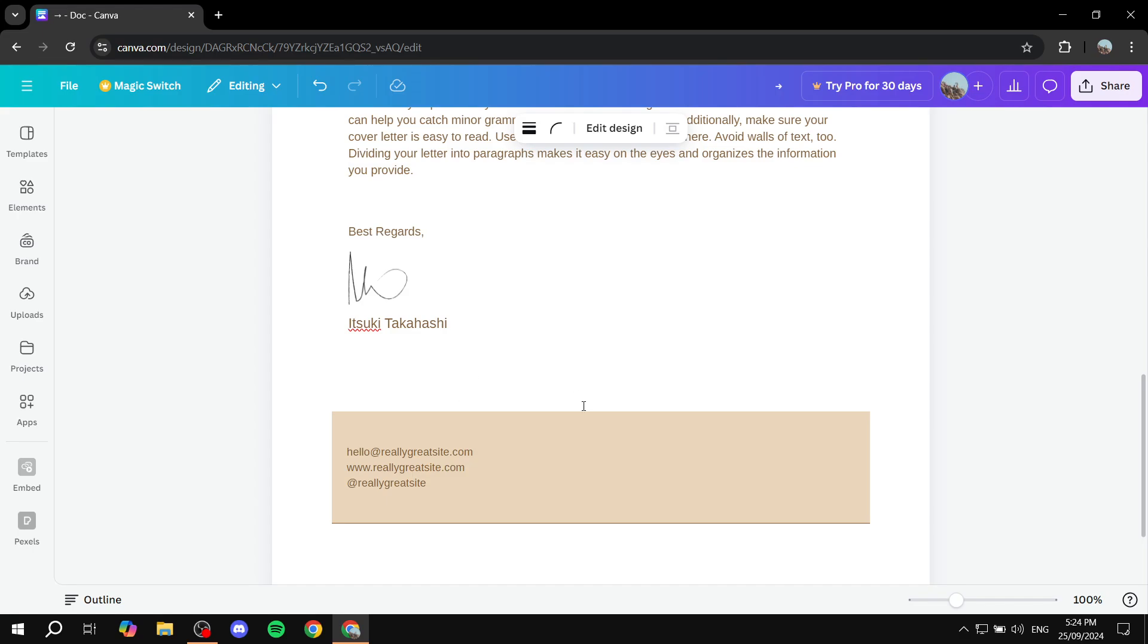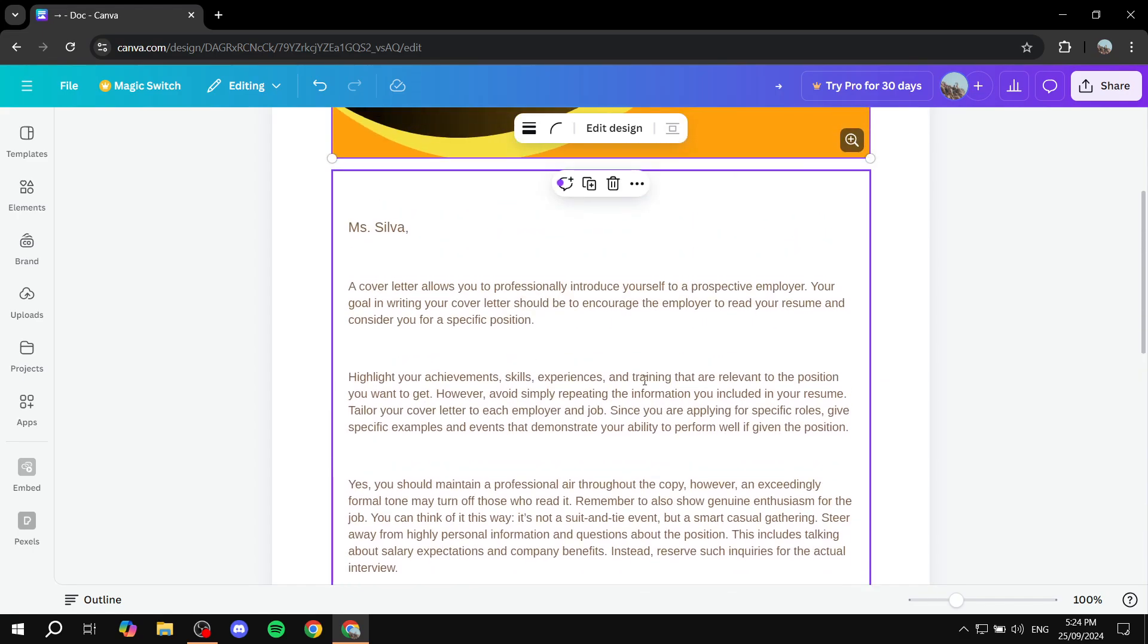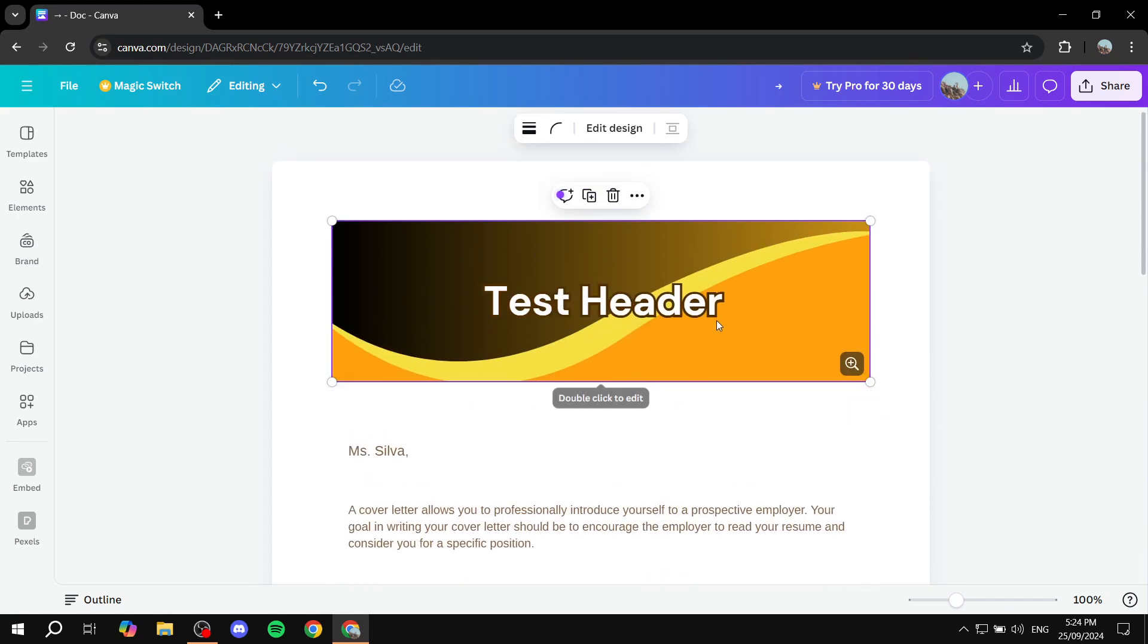So this is pretty much how to add your own heading or header on your Canva design. Hopefully you found this video to be helpful, and thanks for watching.